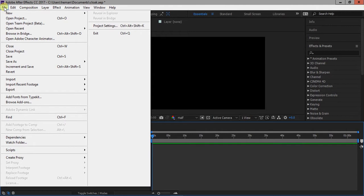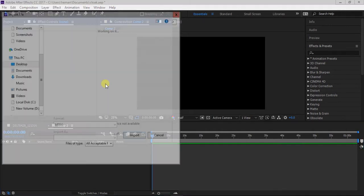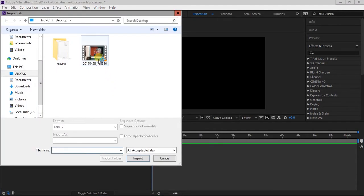First, open After Effects and import your video. Drag it to timeline to make a new composition.